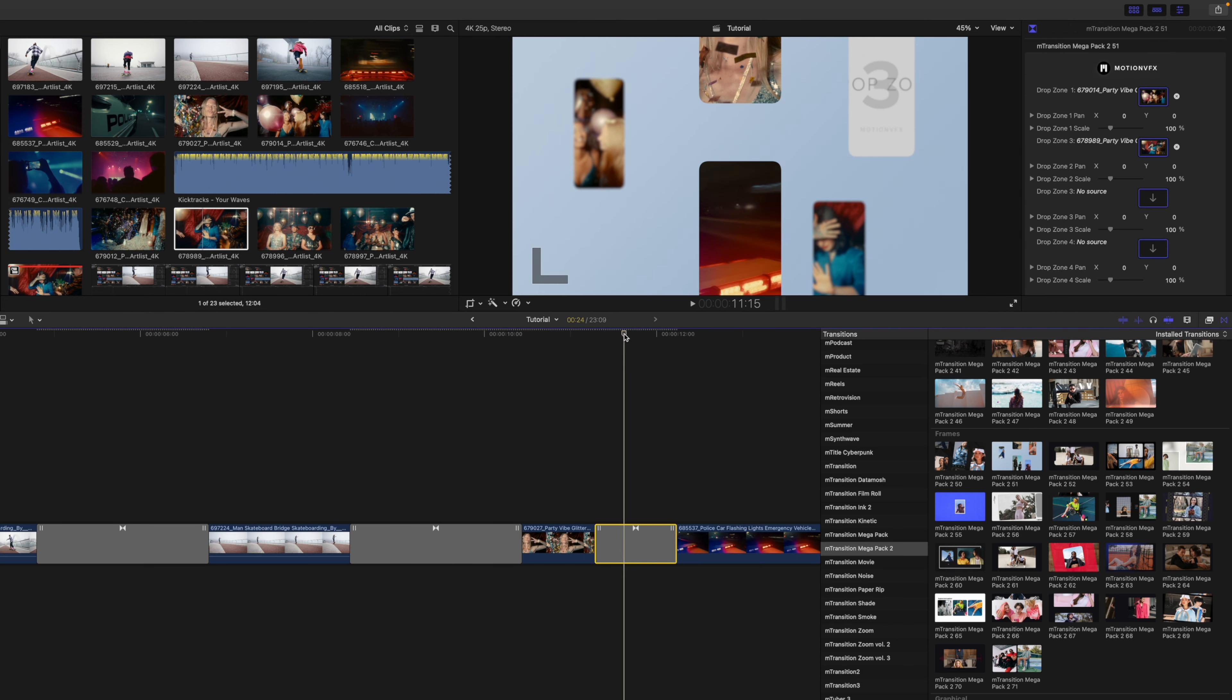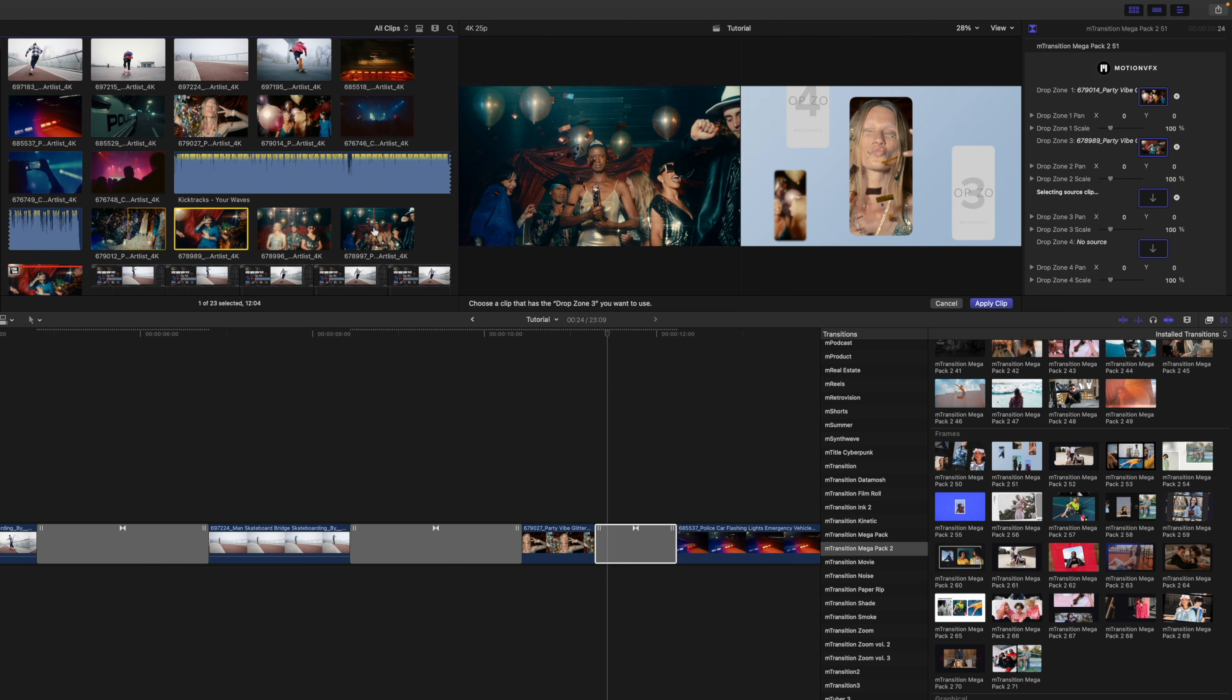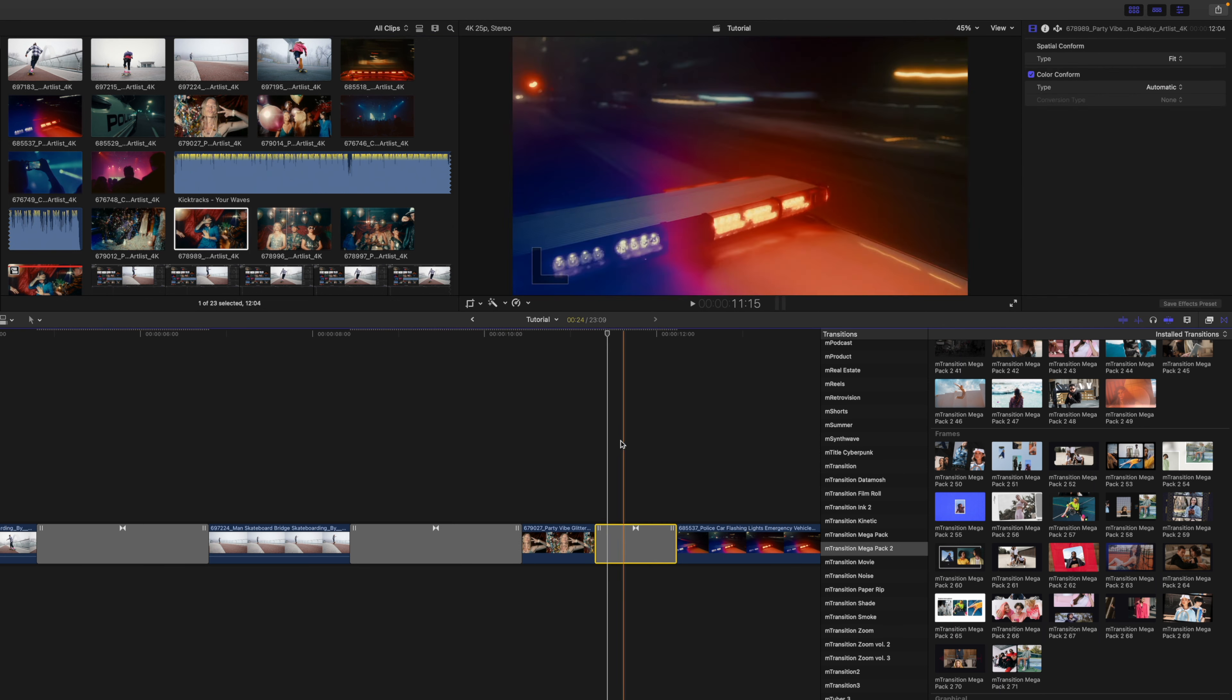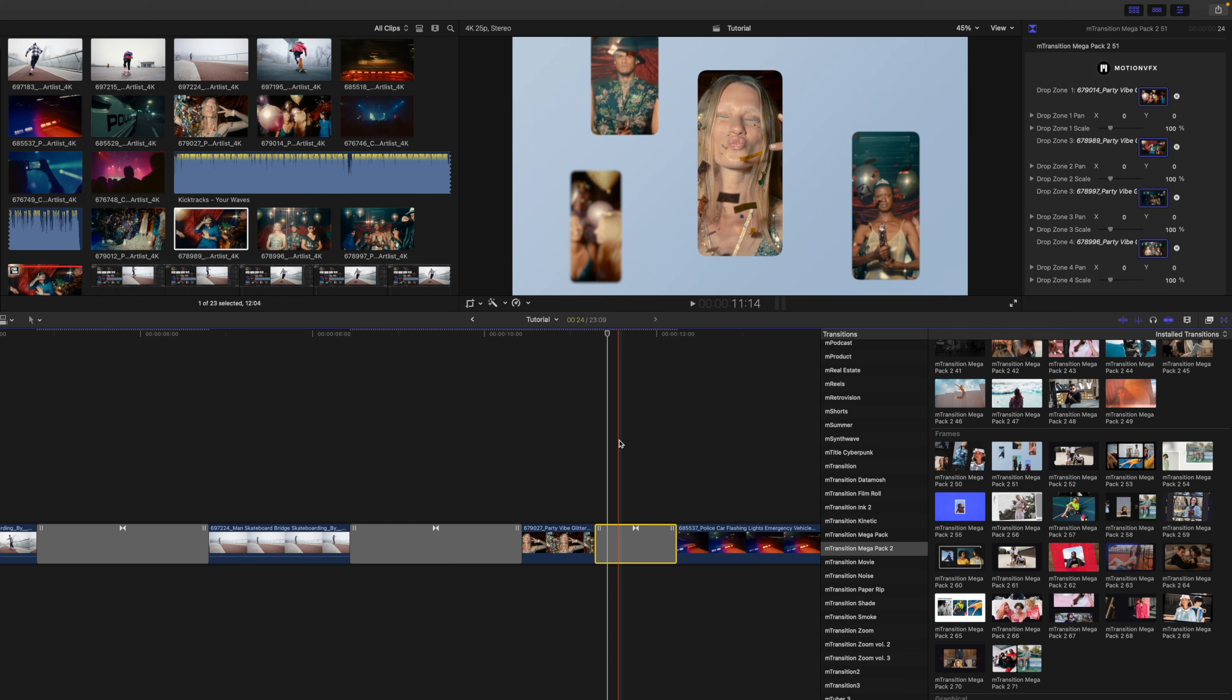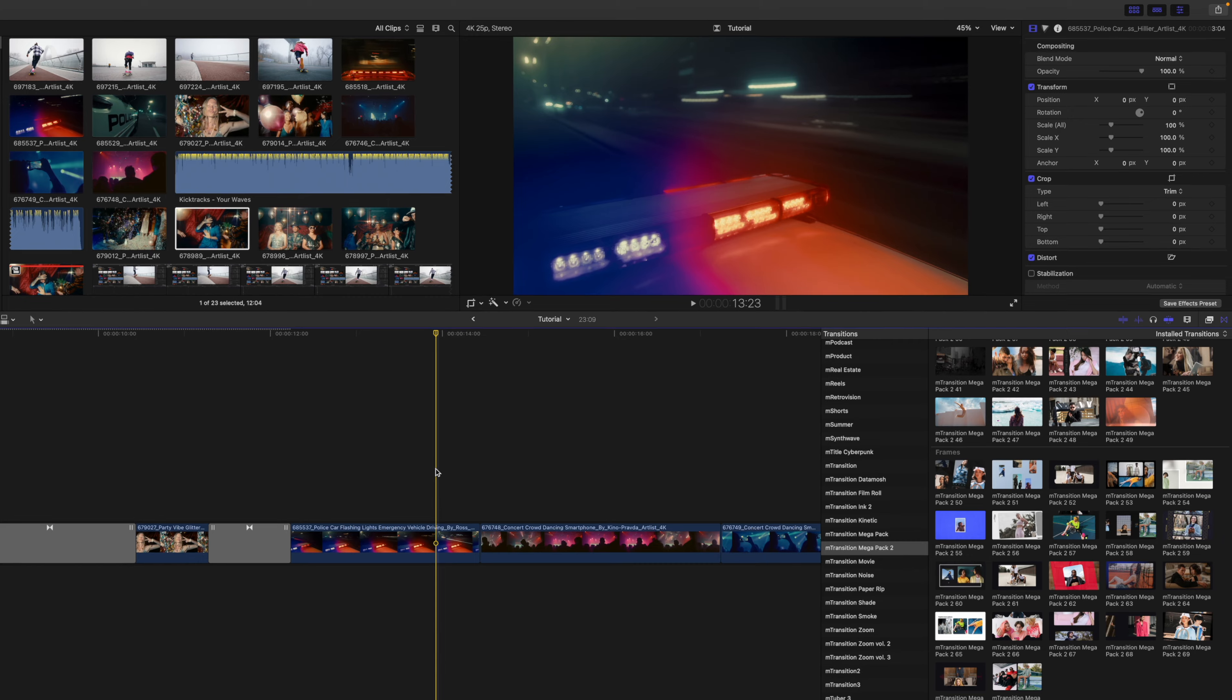Now, if you need to reframe any of those drop zones, you do have the drop zone pan and scale content there so that you can adjust the framing as you see fit. And there it is rendered out. Let's move on to our next clip.